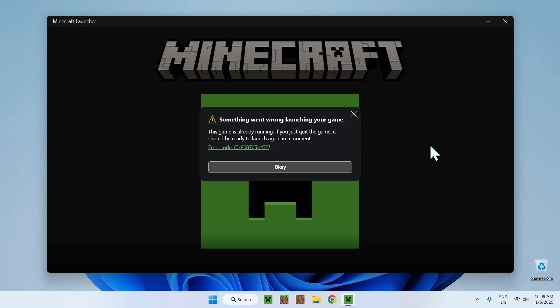But the real reason it says this is because technically the game is still running. It's still closing when you try to open it again. That's what gives you this error. Technically, this error means the game hasn't fully closed yet.